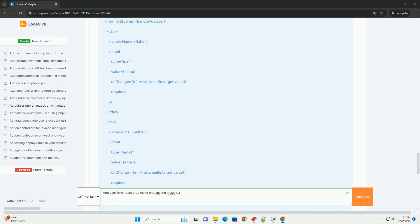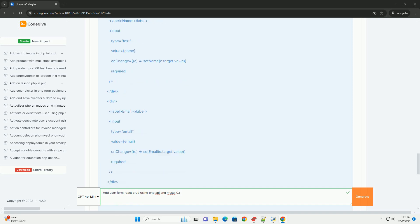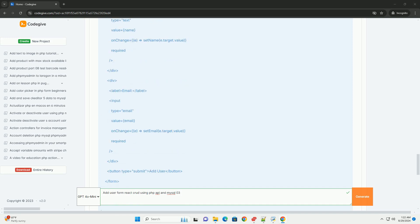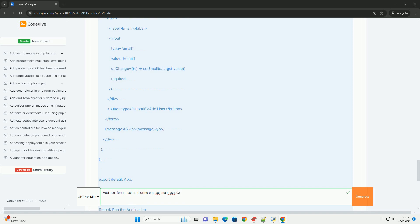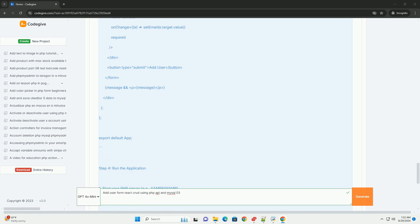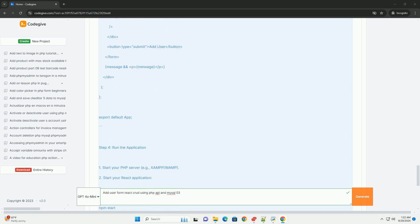To enhance the user experience, features such as form validation, error handling, and feedback messages can be implemented. This approach allows for efficient user management and seamless interaction between the front-end and back-end components of the application.